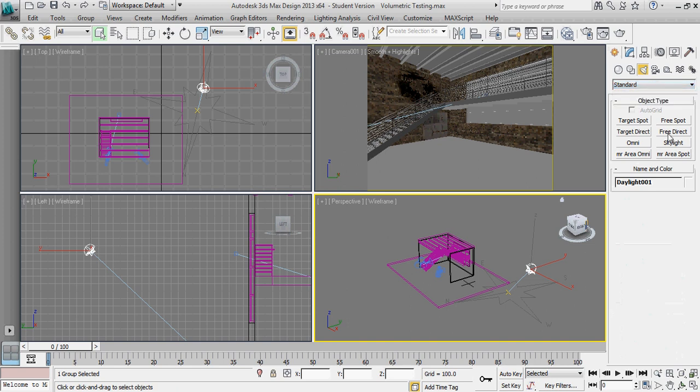And we want to emulate sunlight in this case. So we're going to use a free direct light. The difference between a direct and a spotlight is a spotlight is actually going to come from a source and it is going to sort of be funneling out away from that point source, whereas free direct is going to be more like sunlight where all the rays are moving parallel to each other and not radiating out from a location.